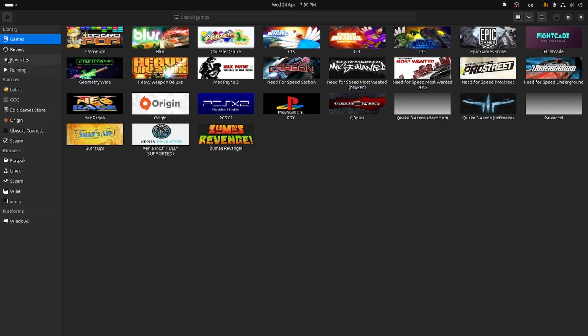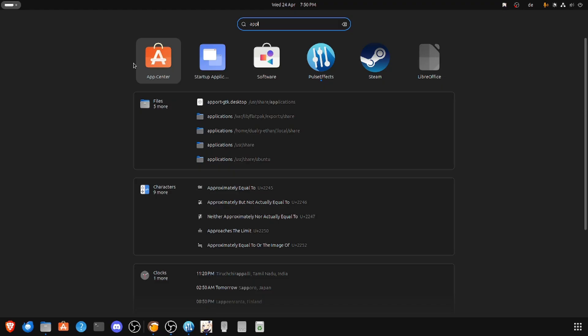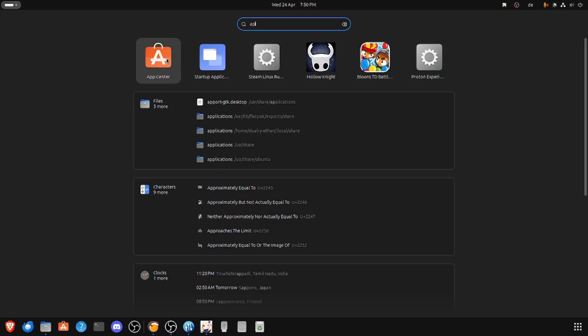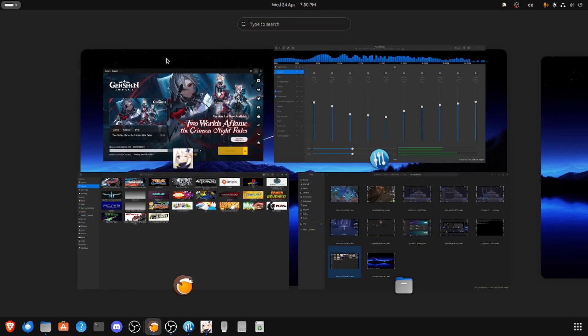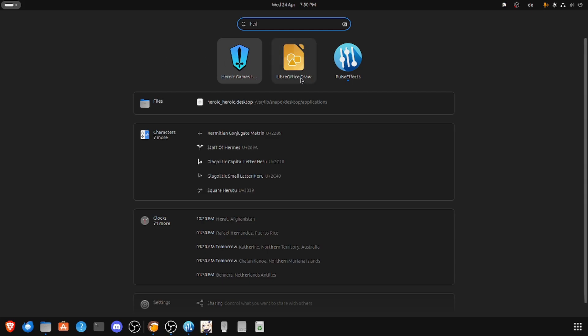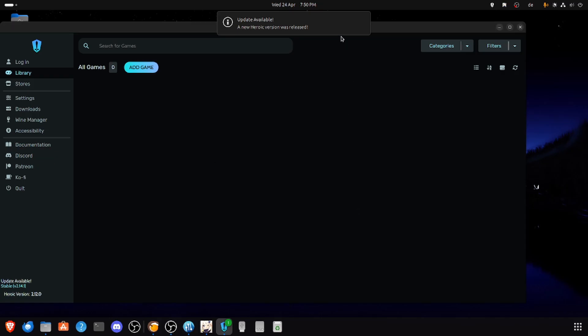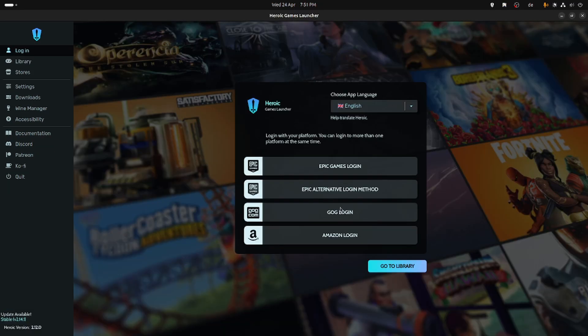The second way of installing Genshin Impact is through Heroic Games Launcher. To do that, simply go to your software manager and then type Heroic Games Launcher, and you should be able to see it. So install it. Once it's done installing, then you want to open it and then log into your account. And then you want to look for Genshin Impact, and once you do, you can pretty much install the game.